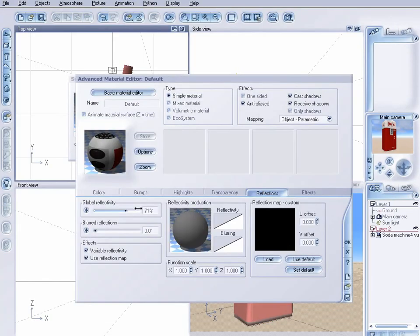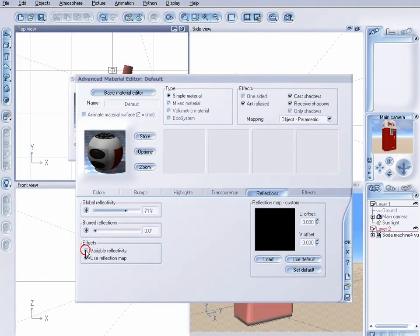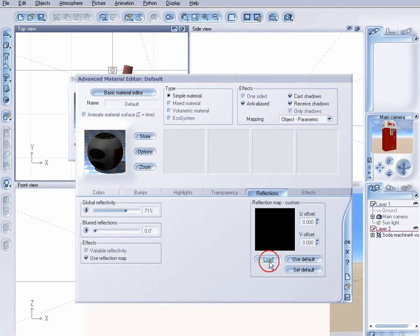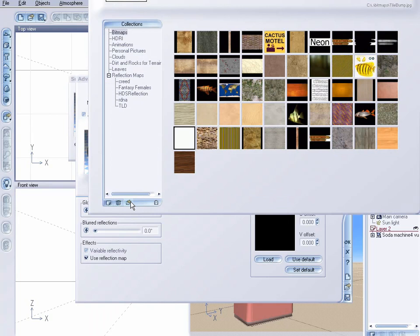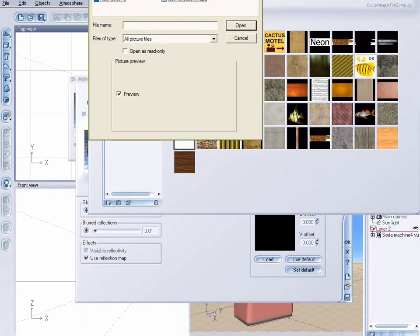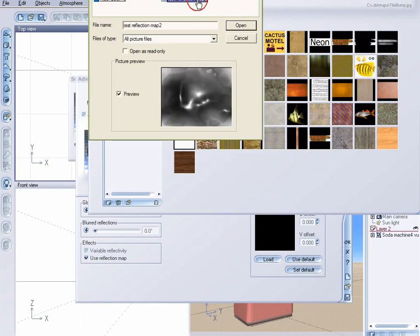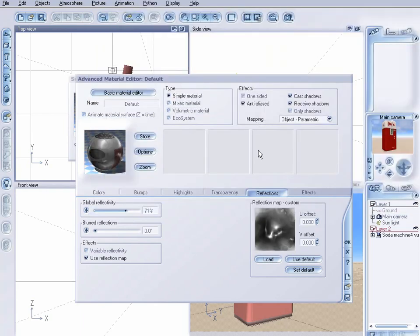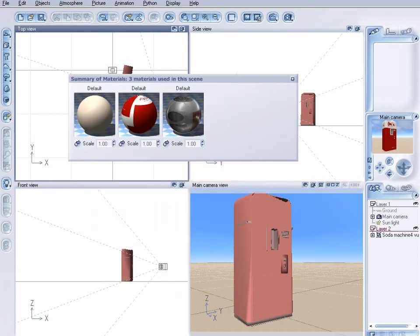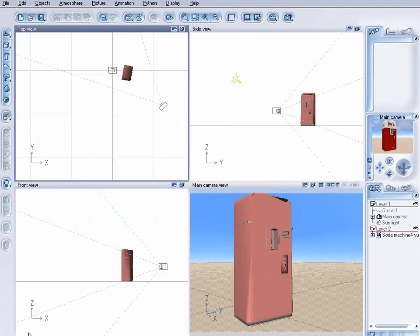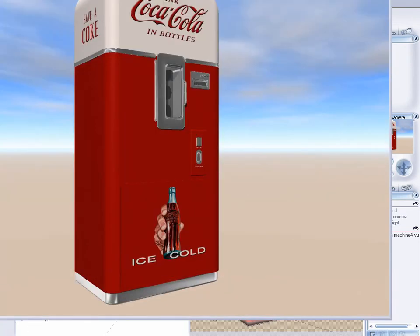So, let's come back in here. And we're going to use a reflection map. So, I'm going to enable reflection map. Click on Load. And we'll use our reflection map that we just created. And let's close this out. And we will render. All right.